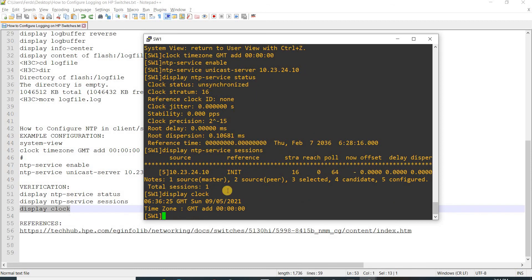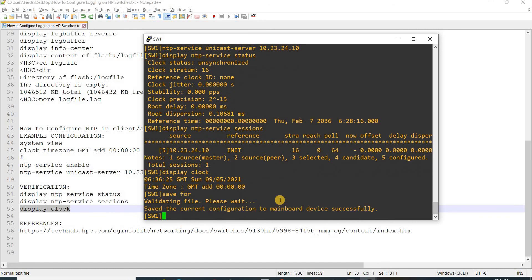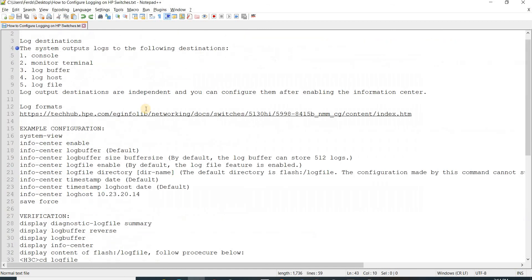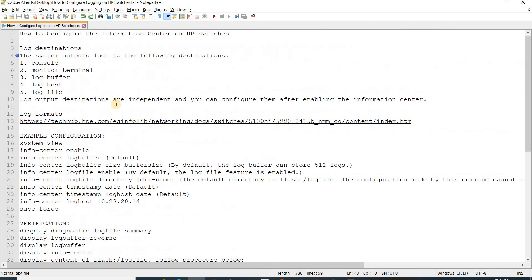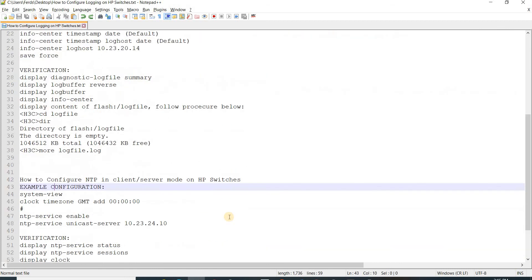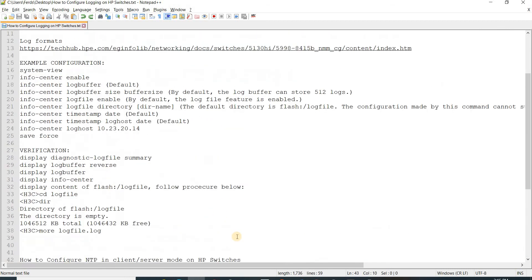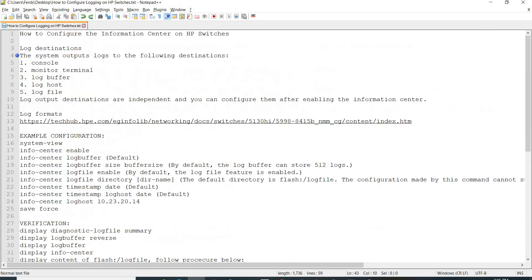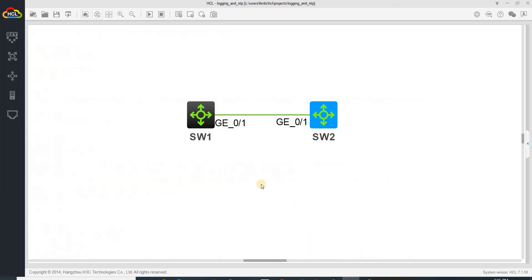I was able to specify the time zone for this particular switch, so I'm going to save the config. That's how you can configure information center or info center and NTP on HP switches.